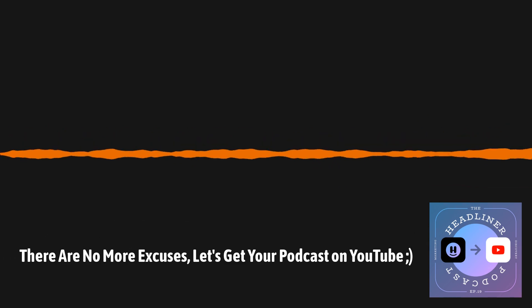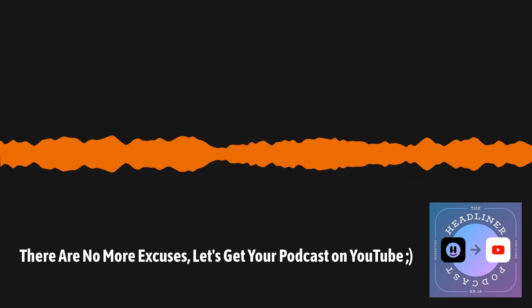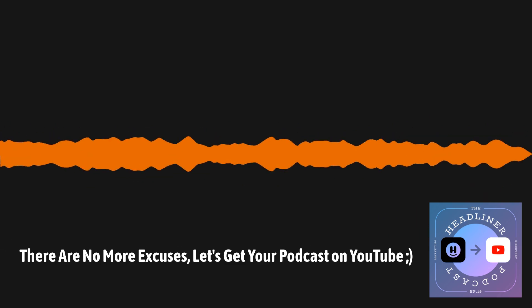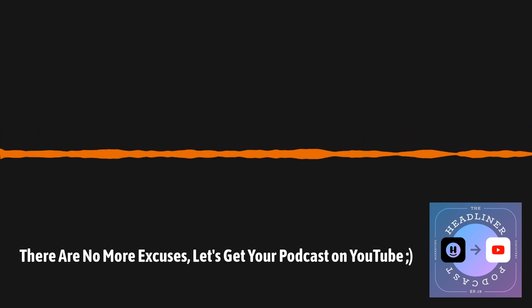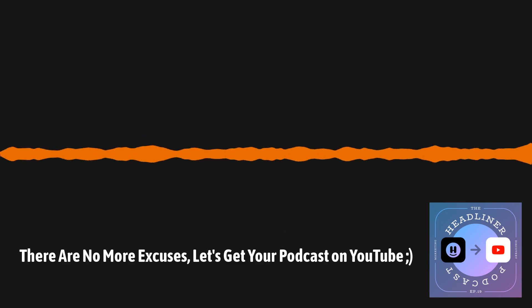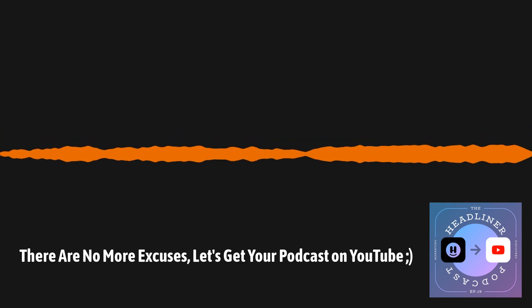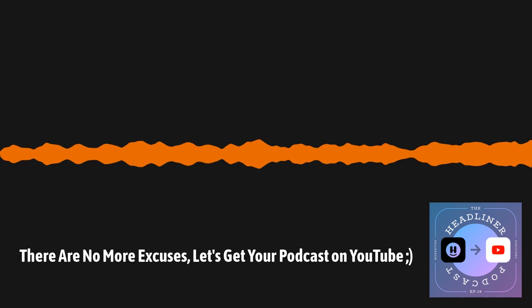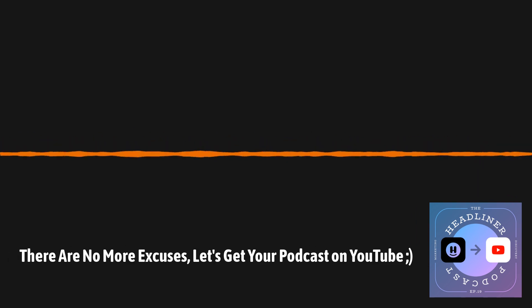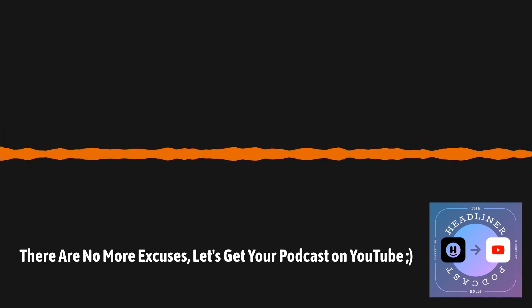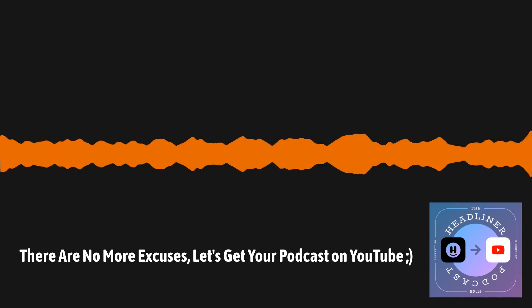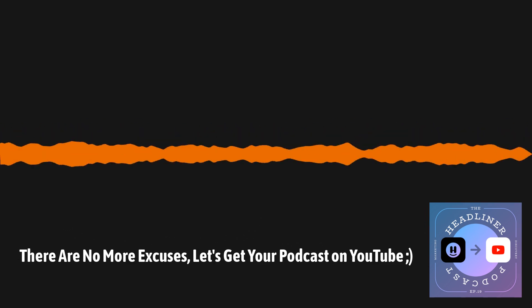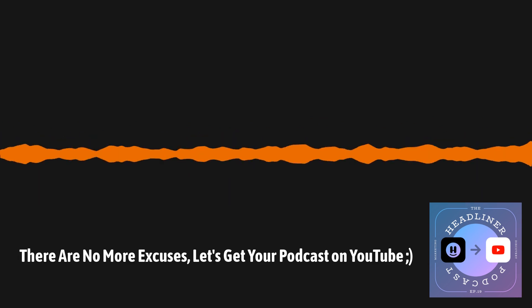All right, we're back with the first ever video version of the Headliner podcast. You've got me, Oliver Wellington, one of the co-founders of Headliner, and what's up, everybody? My name is Maximilian Kyrgios. I'm the product designer here at Headliner.